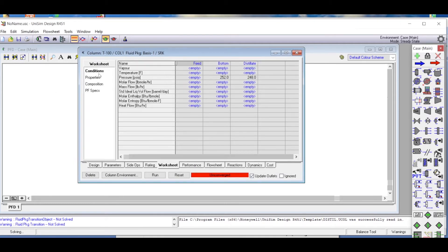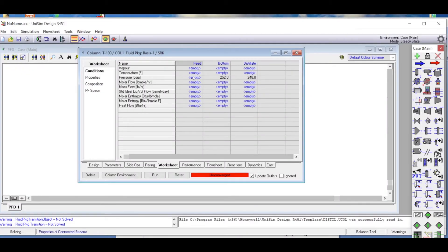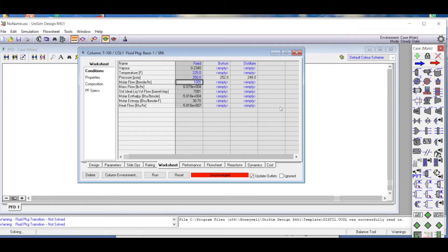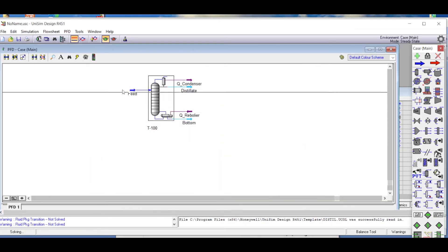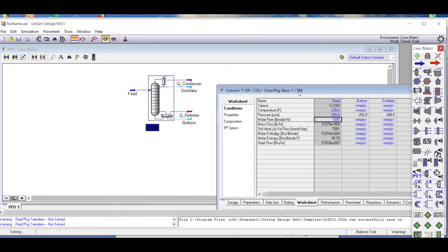Now we enter the feed conditions. The feed temperature is 225 degrees Fahrenheit and the pressure is 250 PSIA. The molar flow rate is 1000 pound-mole per hour, which comes as a default since we've switched to field (English) units. The feed stream has been properly defined and has turned deep blue indicating it is fully specified.